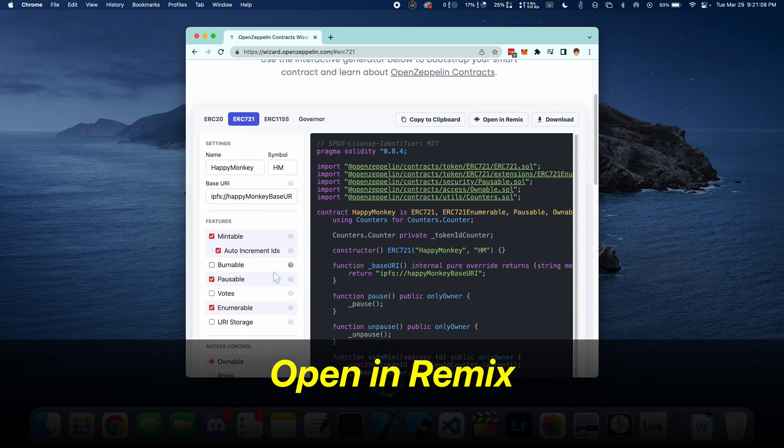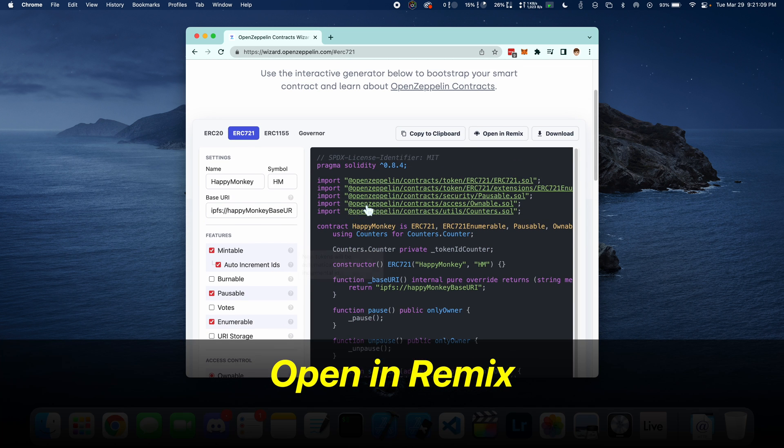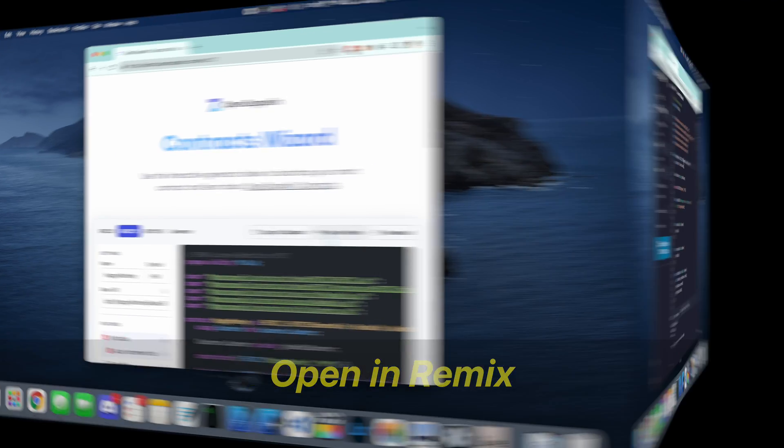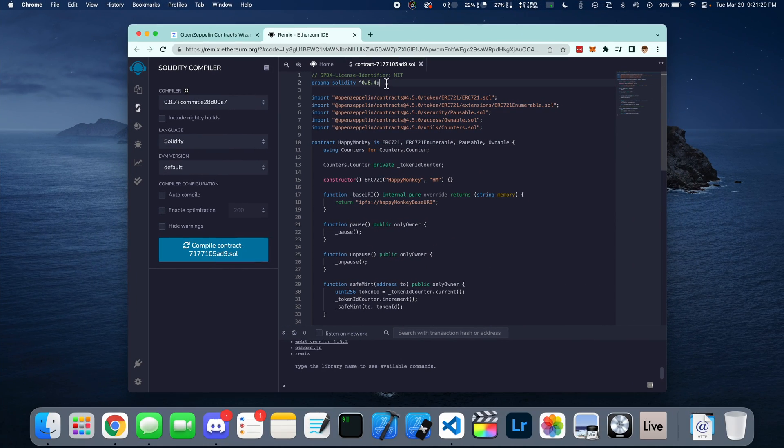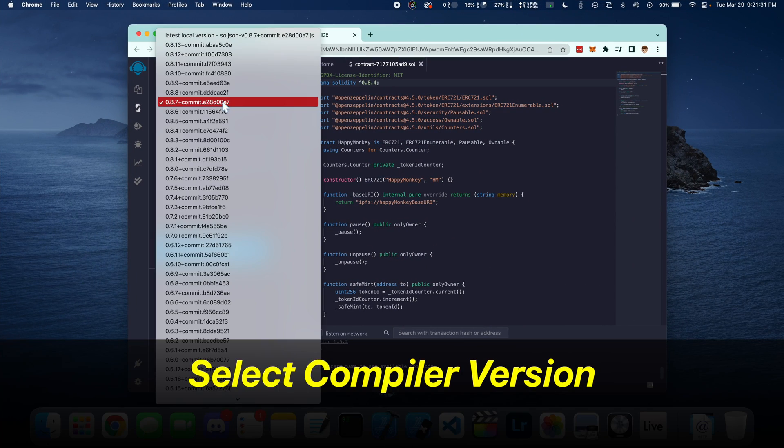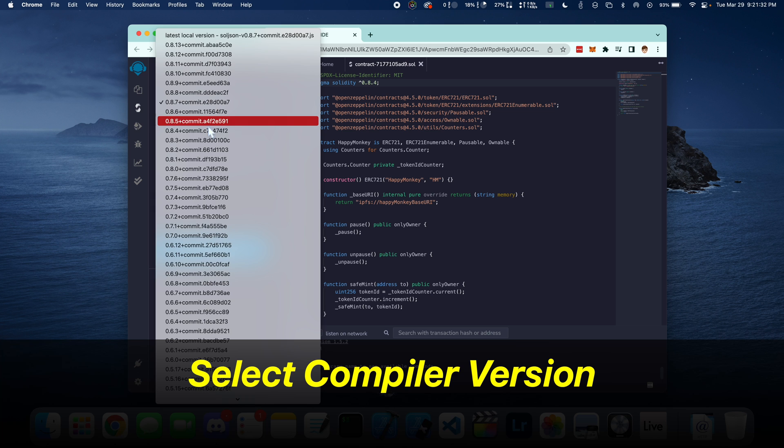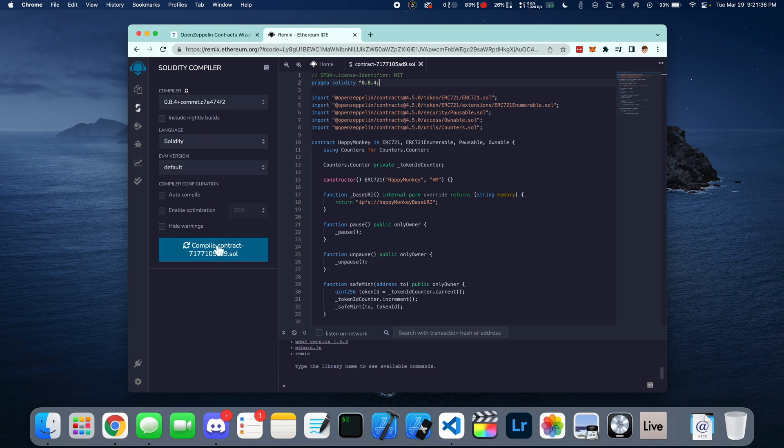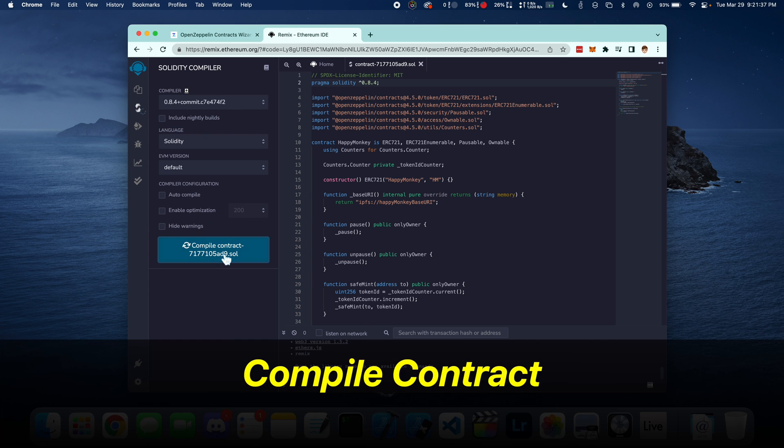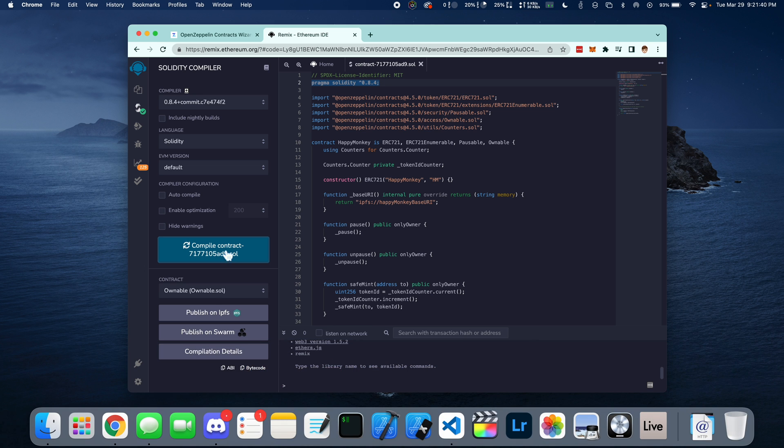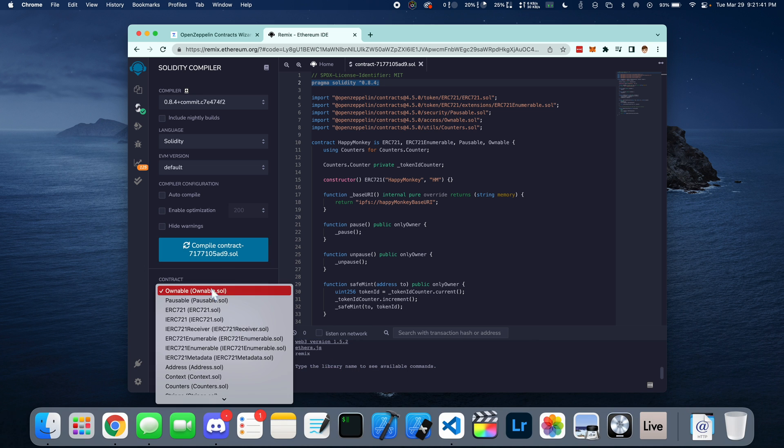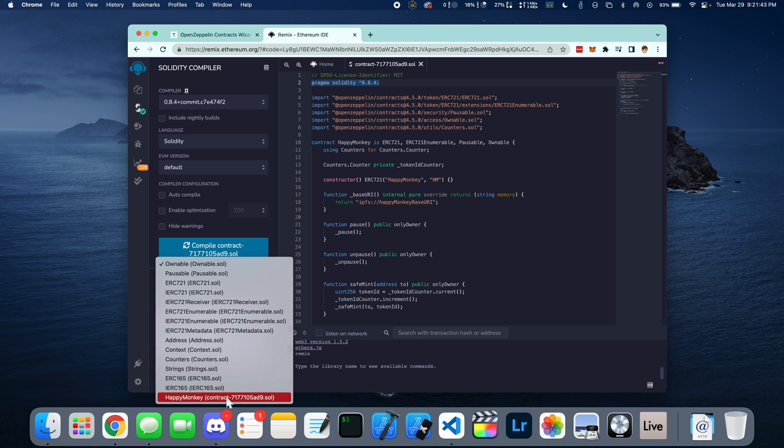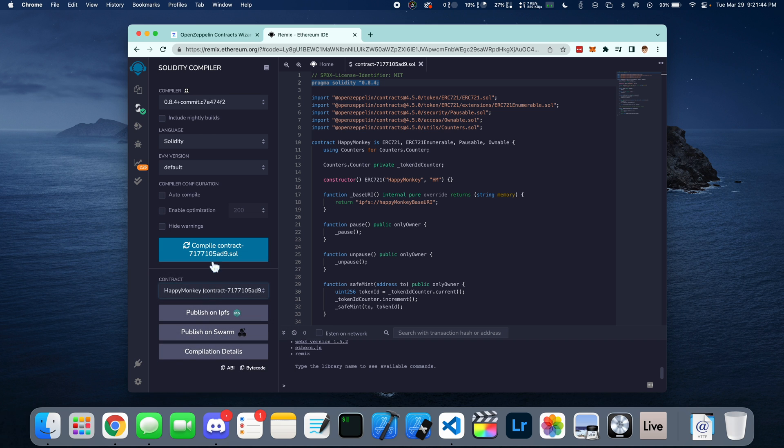Once we have that complete, we can go up here and click on this Open in Remix button. Inside Remix, you want to select the proper Solidity Compiler version. You can compile the contract by saving the file or pressing this Compile button. And here is our contract down below.